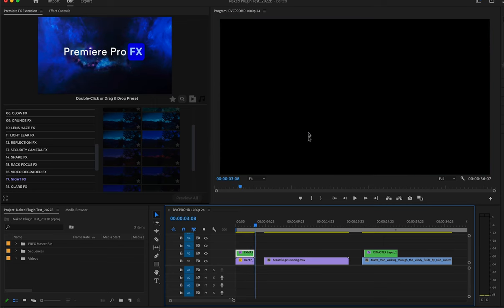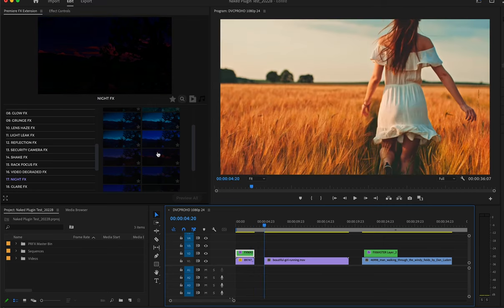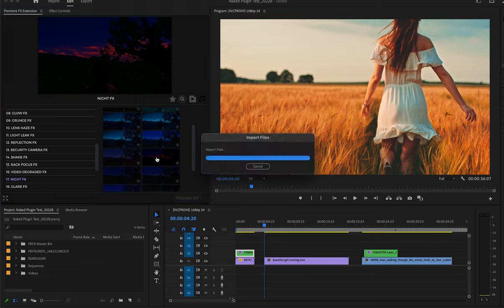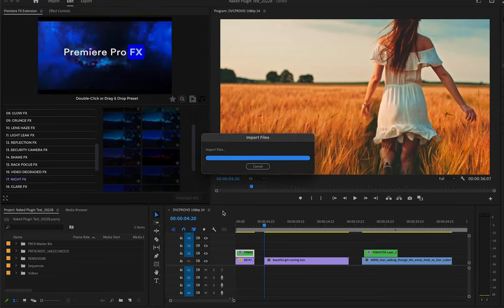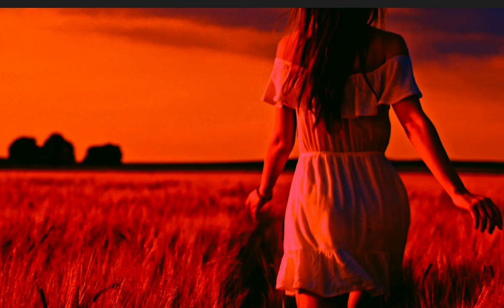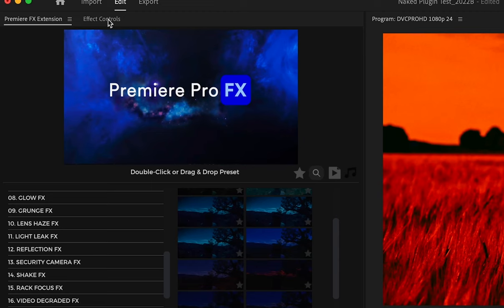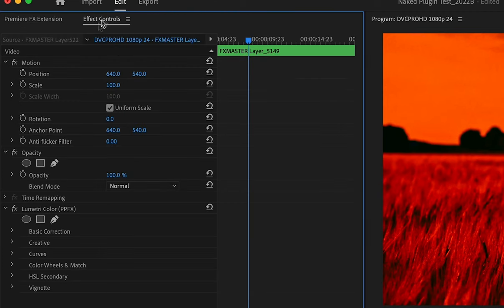With this shot of the woman running through the field, I'll double-click. You see we have a different result here. We can make adjustments. We highlight the layer and go into our Effects Control.